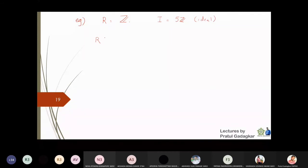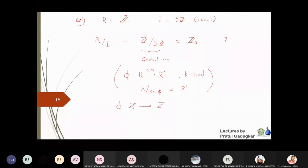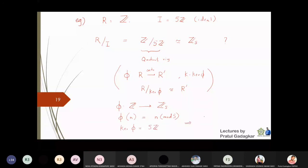The quotient R by I is Z by 5Z, and this is isomorphic to the ring Z₅. This becomes clear from the ring isomorphism theorem: if I take φ to be a map from Z to Z₅ defined by φ(n) = n modulo 5, we have proved this is a homomorphism, its kernel is 5Z, and therefore by the isomorphism theorem Z / 5Z is isomorphic to Z₅.